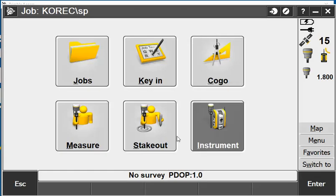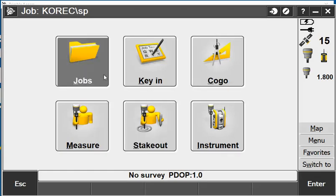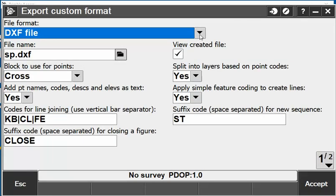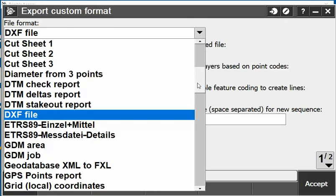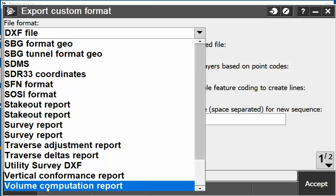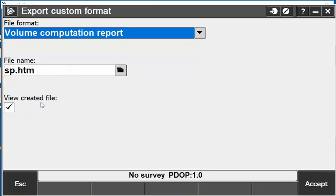Go into menu and from there if I want an instant report I can go straight into jobs, import export and go into export custom format. From there I can go into the file format drop down to the very bottom of my screen and there you'll see volume computation report. I can select that report, browse to my USB key and hit accept and it instantly creates me a volume report on that stockpile.